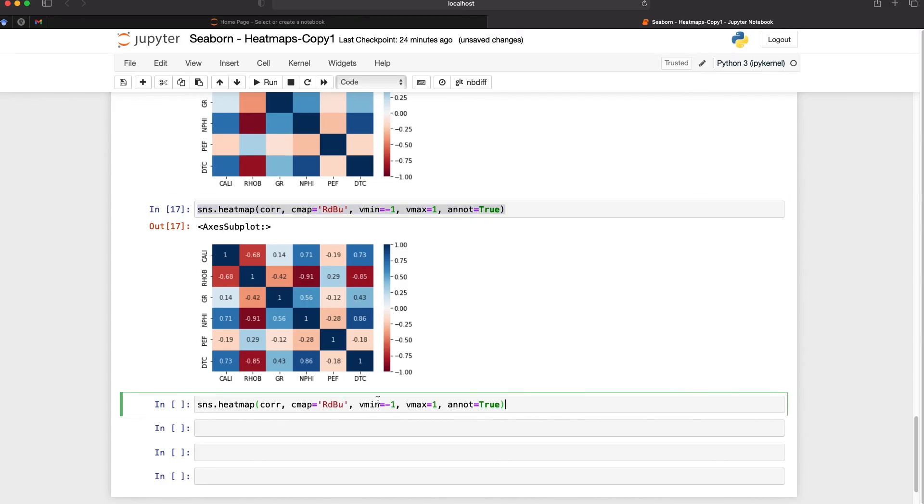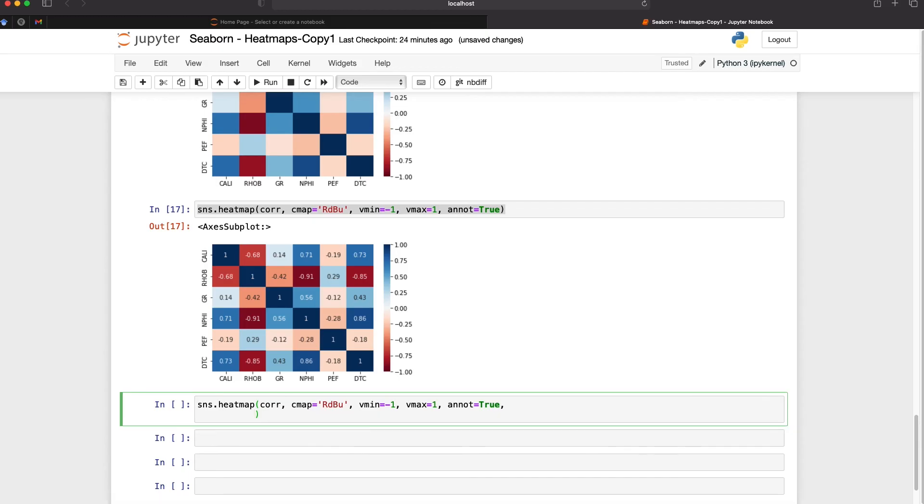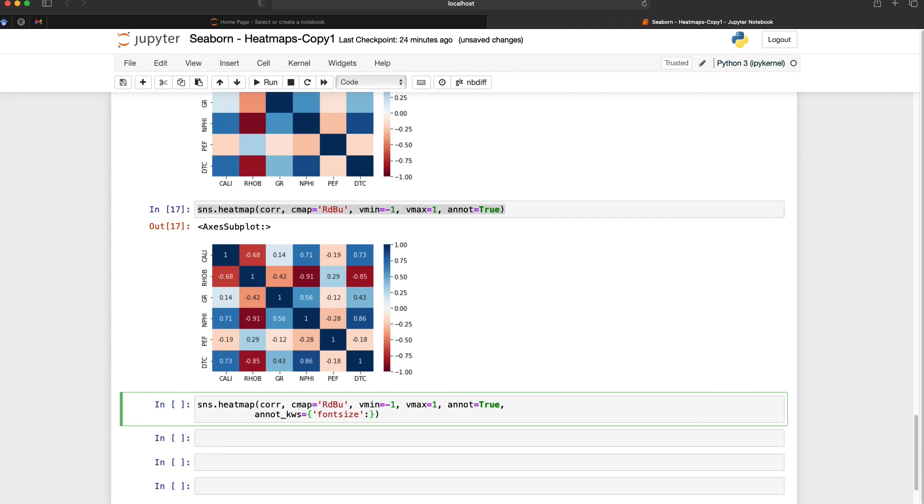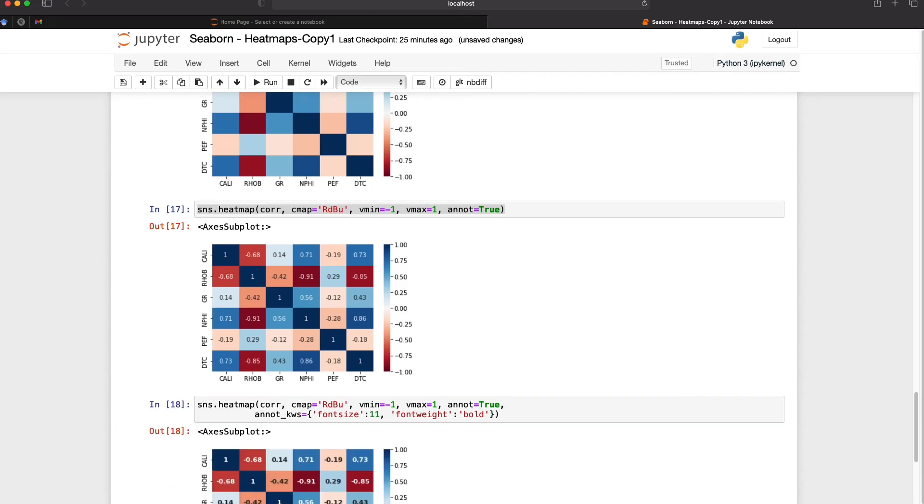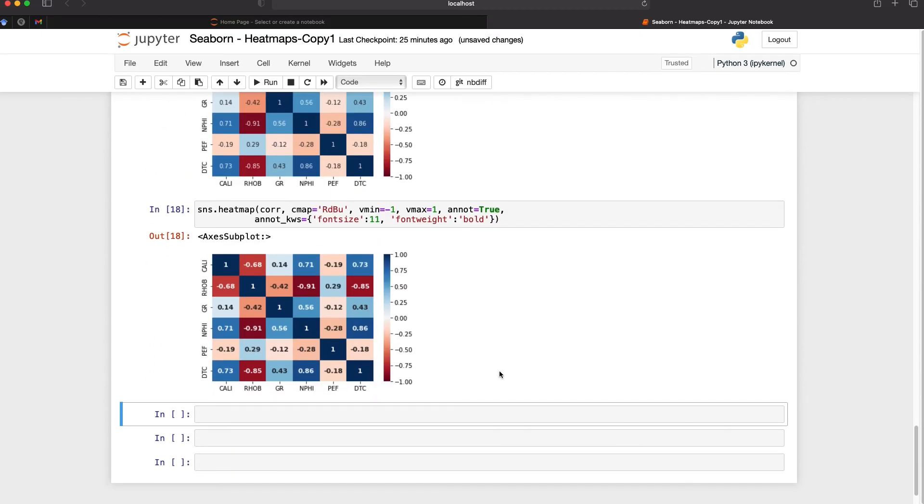We can also style the annotations very easily and we do that using annot_kws which is short for annotation keywords and with this we pass in a dictionary and we will pass in the font size. If we want to change the size of these values within this we then pass in the font size key and then we set the value and we'll set this to say 11 which is 11 points. And then we also want to set the font weight so we maybe want to set this to bold and we can do that simply by repeating what we've just done. And there we have the value so it just makes it a little bit more easy to read the numbers.